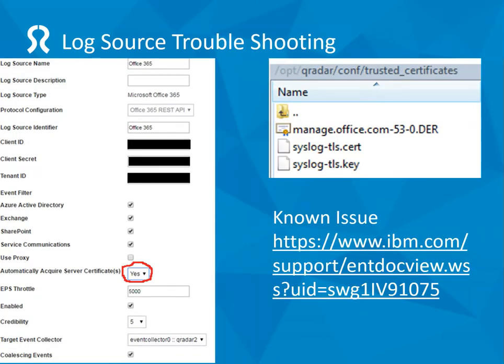I did come across a few issues though. The main thing is to set 'automatically acquire server certificate' to yes. That wasn't in the documentation, and what that should do is bring down the Office certificate and stick it in the trusted certificates folder of the appliance.